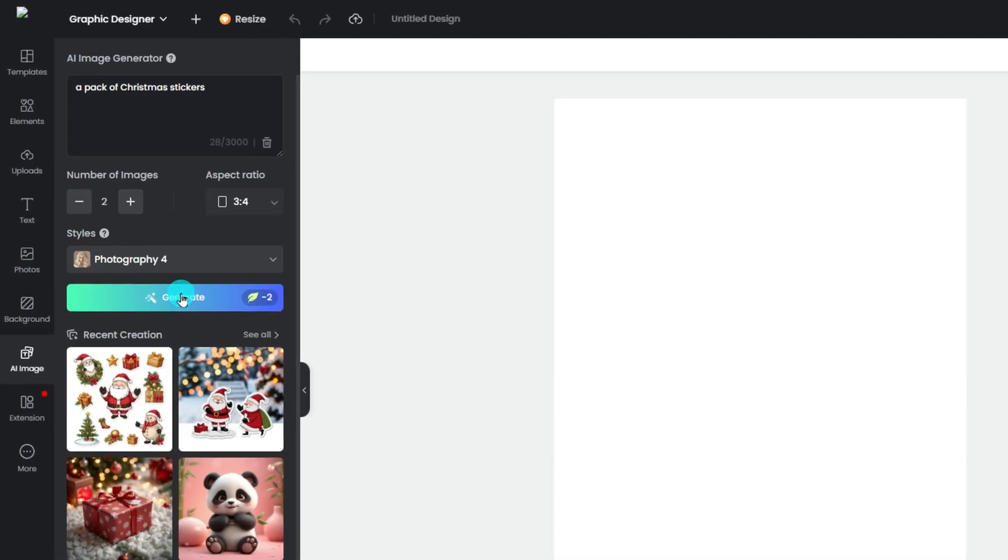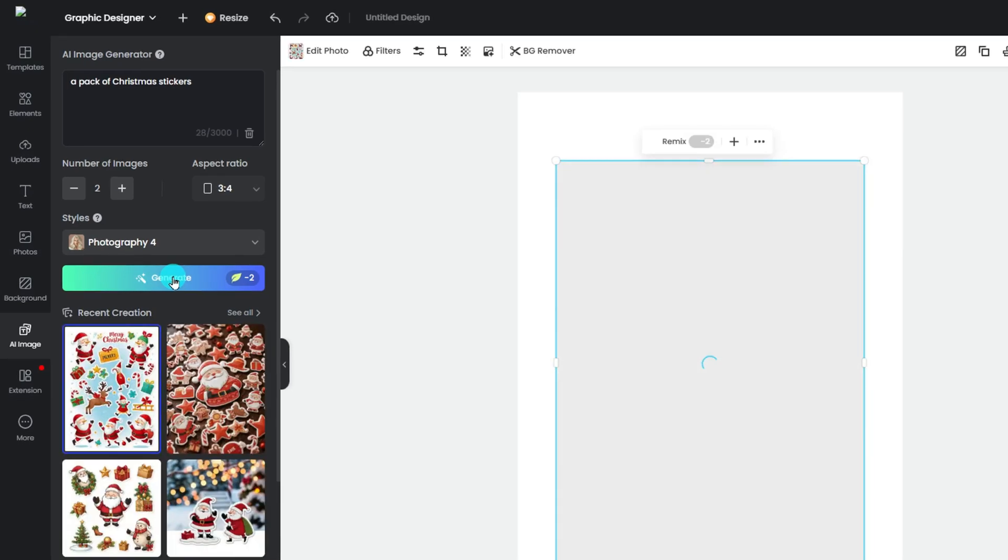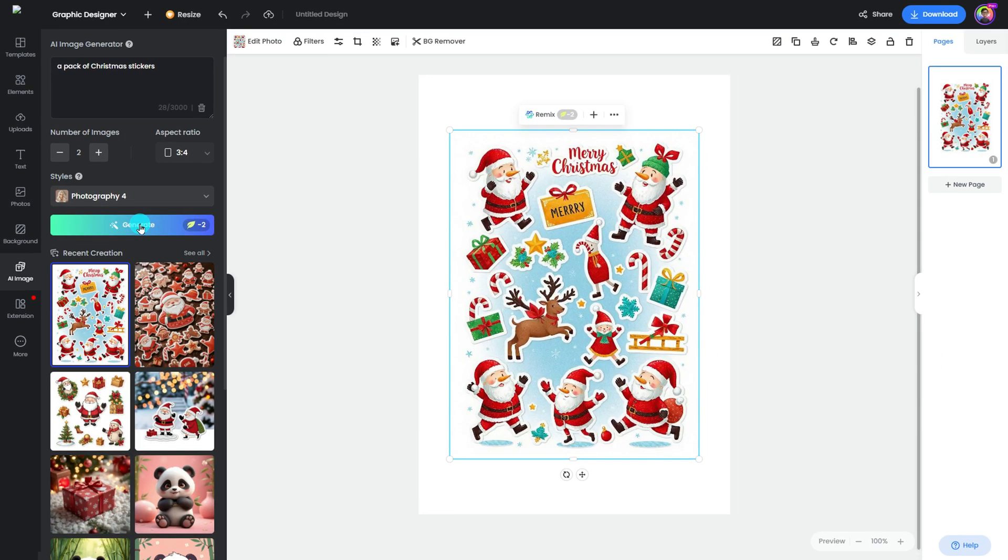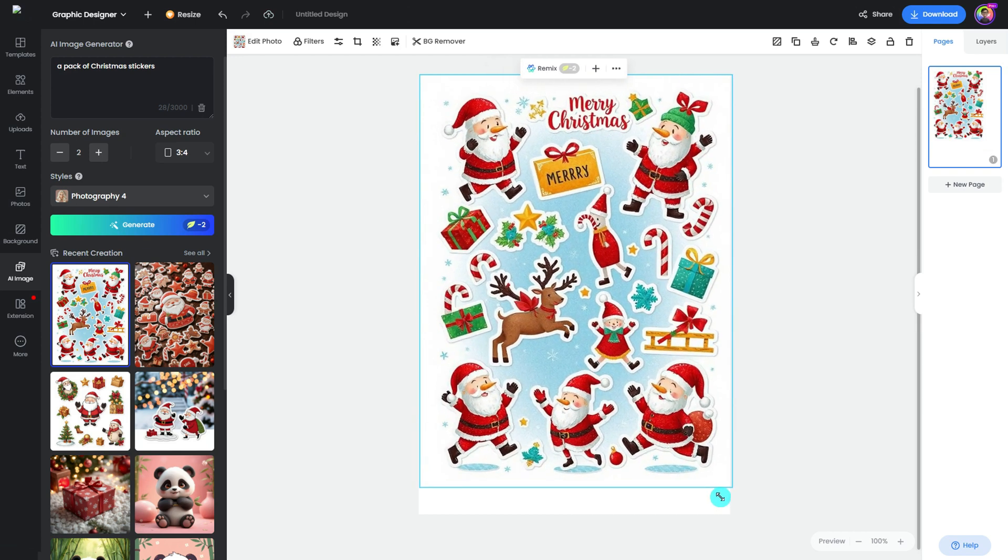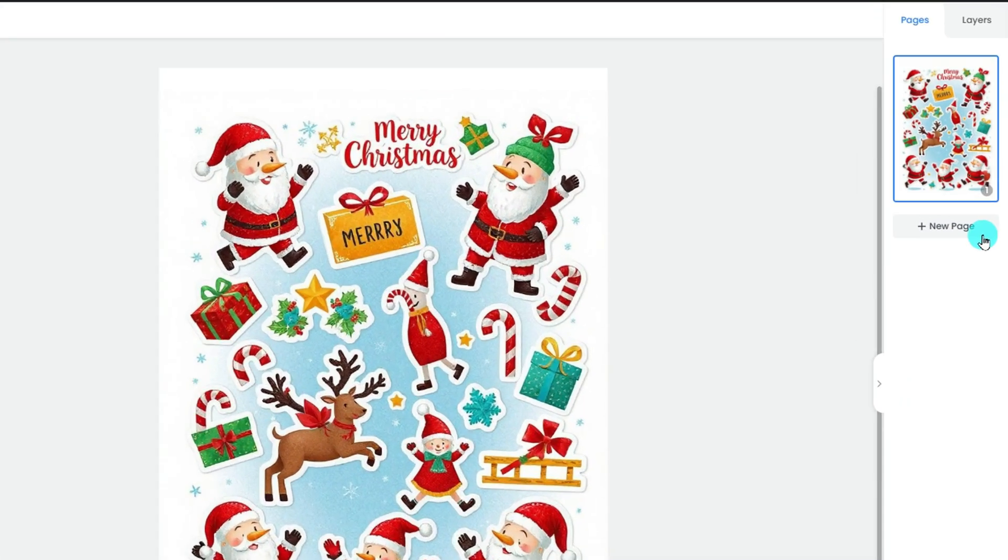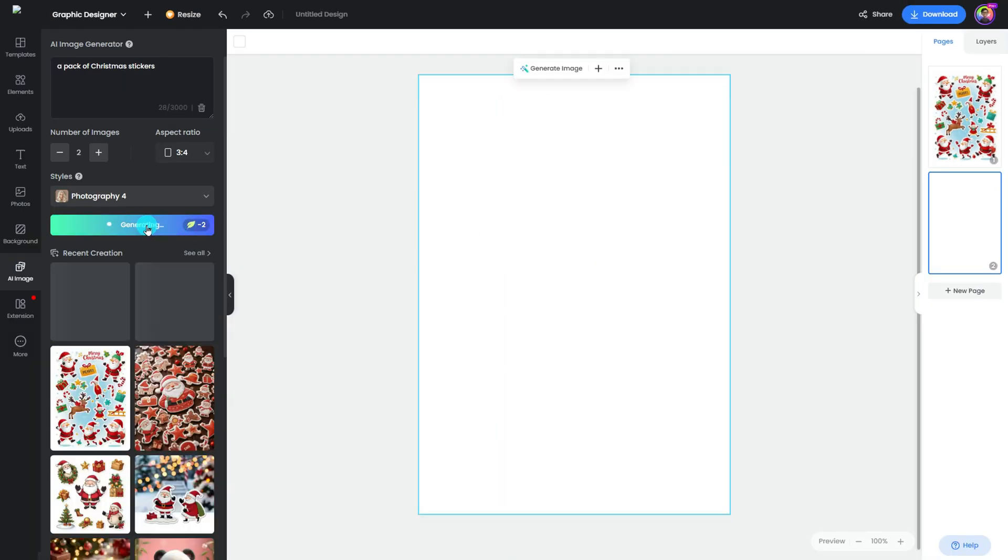Customize your generation settings and then hit the Generate button. You will get a beautiful sticker pack. Add a page and hit the Generate button again. You will get another sticker pack.